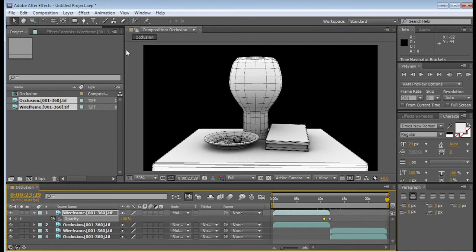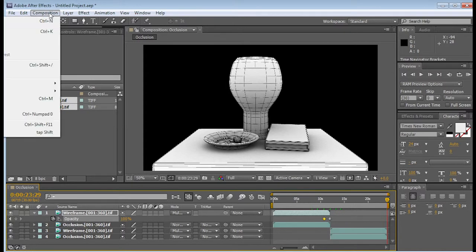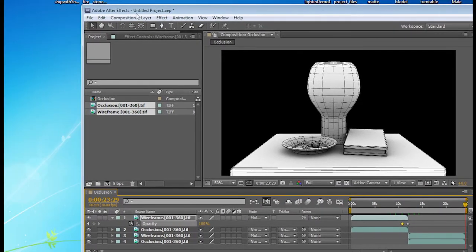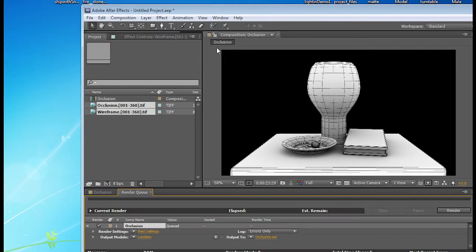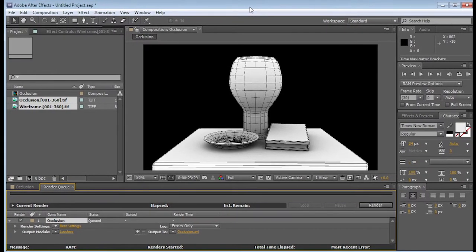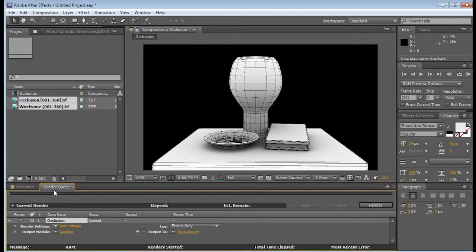To export it, we need to actually send it to the queue. So let's go up here to the top, go to Composition. Let's get this again, Composition, Add to Render Queue. Sorry, I have very little real estate space here. So again, Composition, Add to Render Queue, and you're going to see that we get a new tab called Render Queue. We just have to go through these options to change it, and then we'll be ready to render.